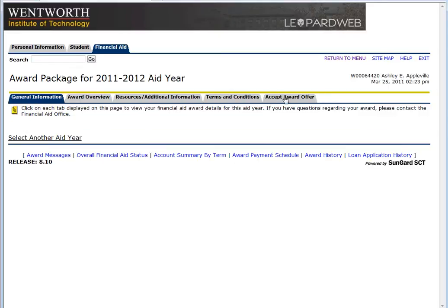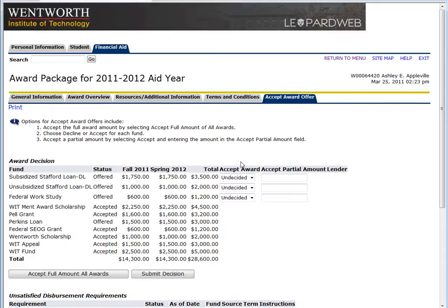From there you just want to click Accept Aid Award. It's going to take you to a screen that shows your financial aid for the year, including subsidized and unsubsidized Stafford loans, as well as work study and any other aid that you're eligible for.